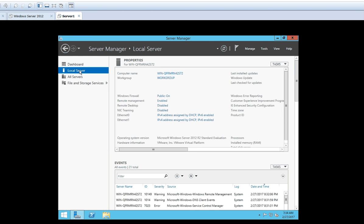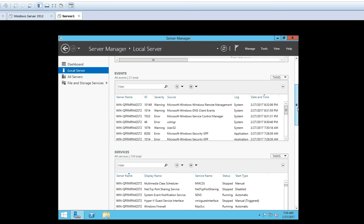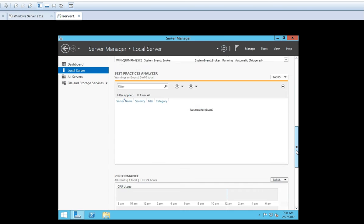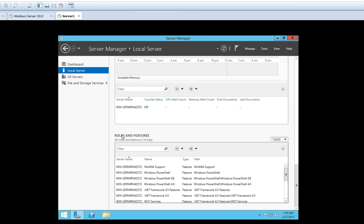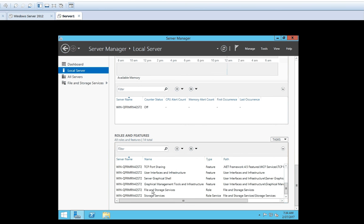When you click on Local Server, on the right-hand side you can see different windows displayed. Just scroll down to see the Roles and Features option. At the bottom you can see a window with the title Roles and Features. In that window it is showing some roles and features which are already installed — for example, File and Storage Services role and Storage Services role are already installed.